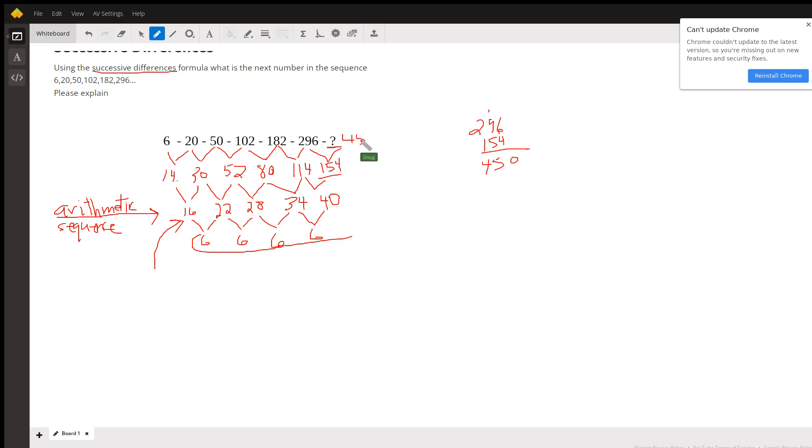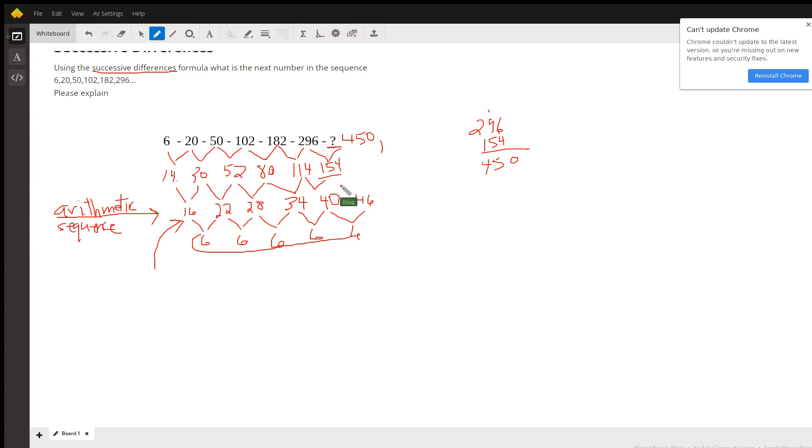Okay. And if we wanted to find the next term, we would just follow the same pattern. We'd add 6 here, 46, add 46 to 154 would give us the next term here and so on. There you go. Hope that helped.